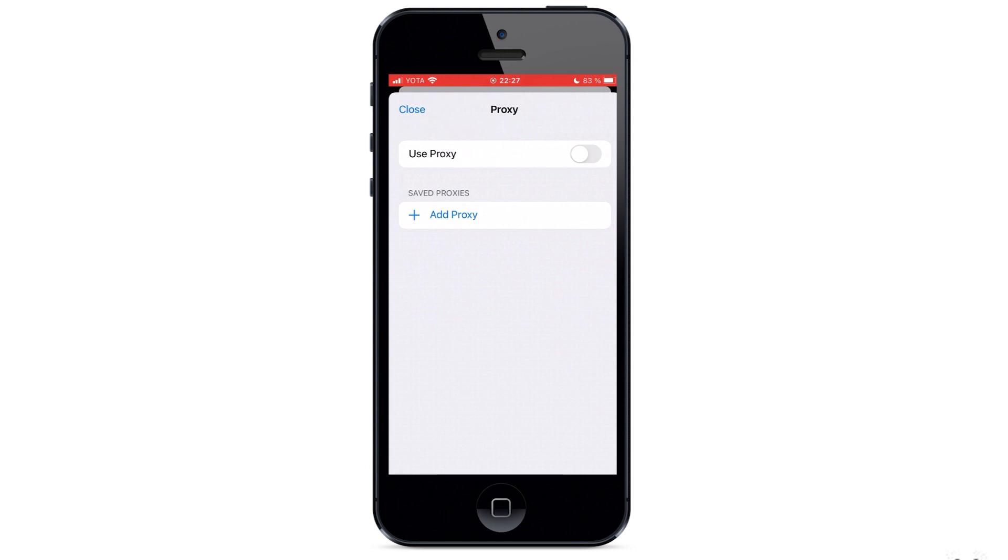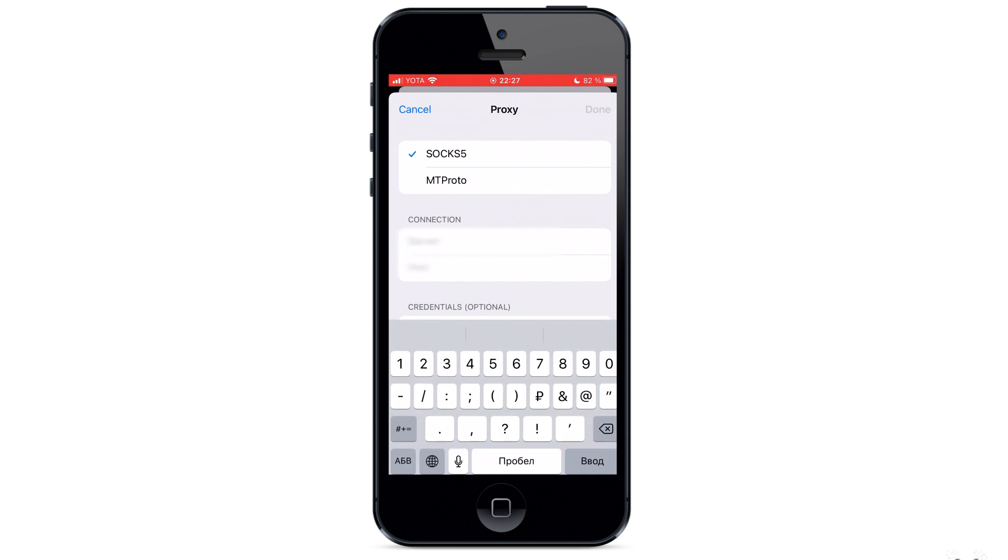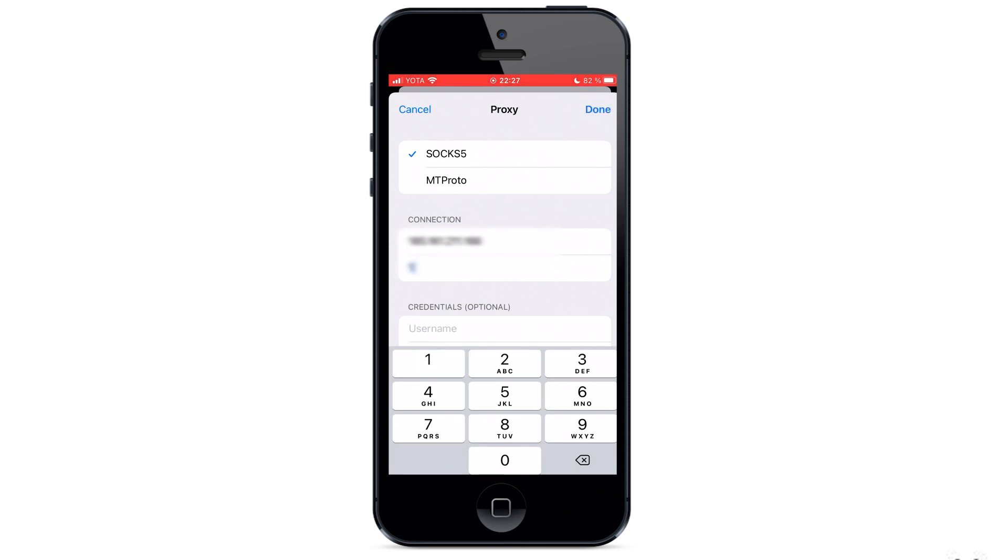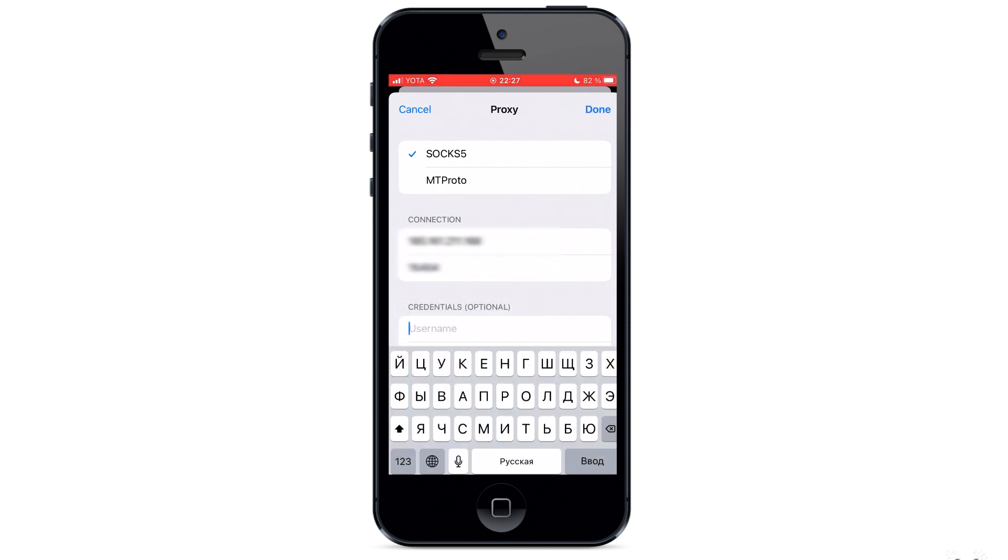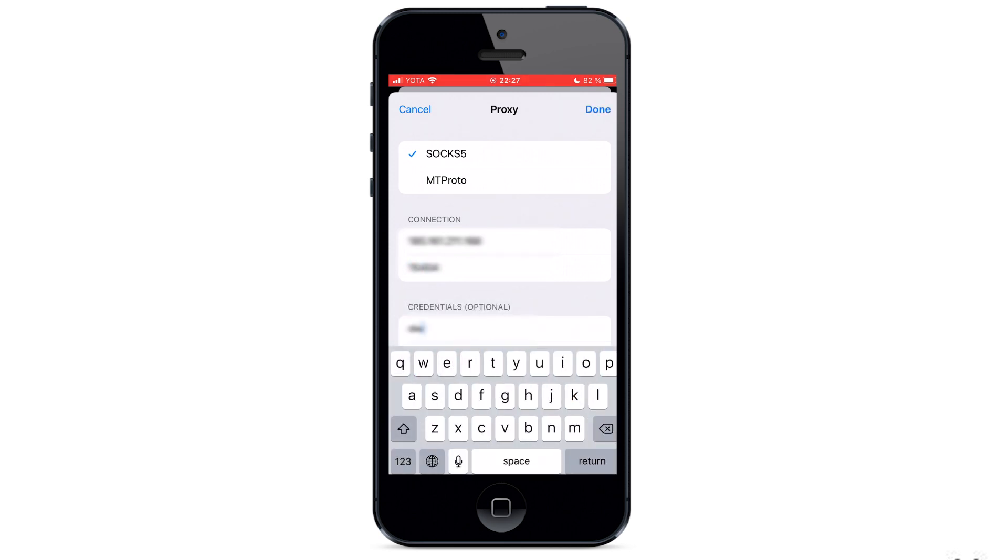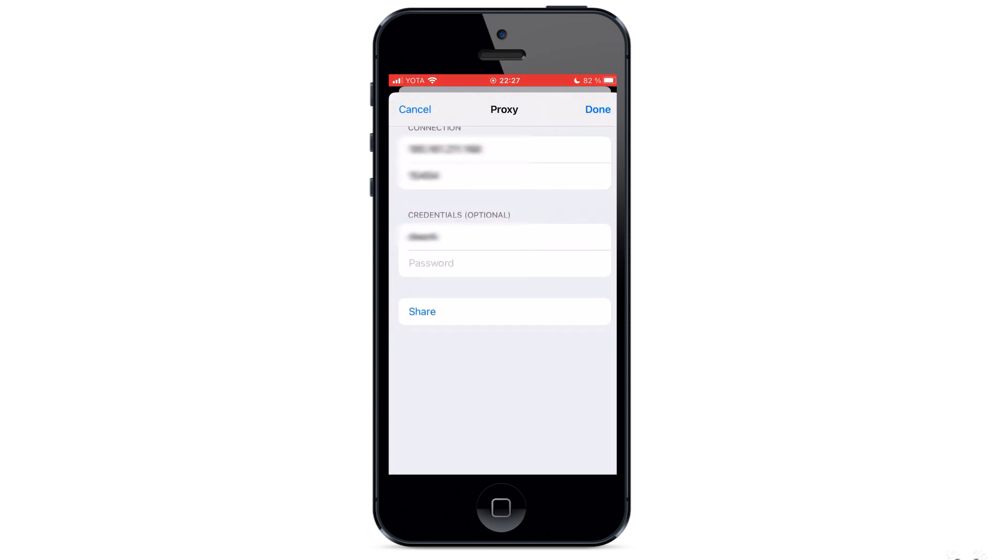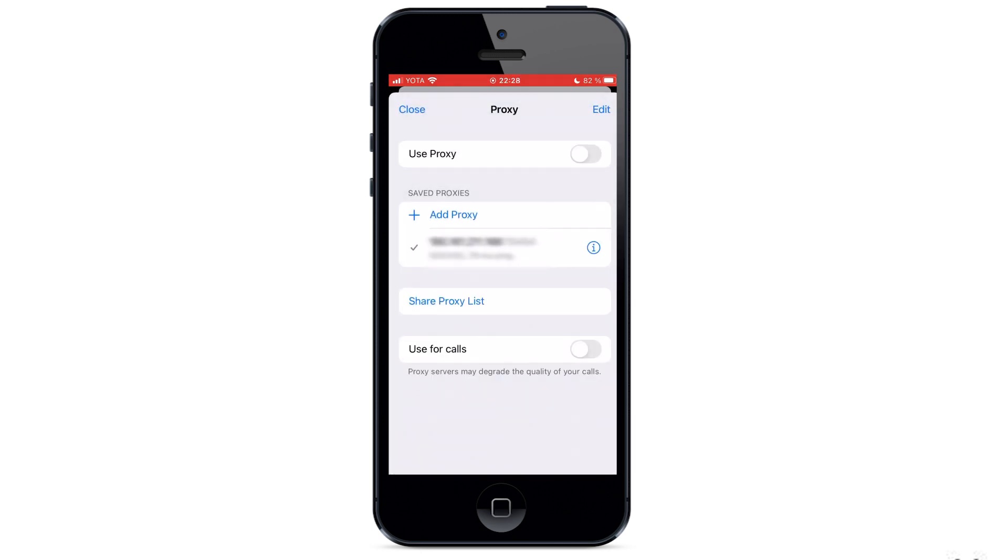In the future, to disable the proxy, simply move use proxy from active to inactive. So, in the window that opens, we also select the SOCKS5 protocol. In the server and port field, enter the IP and port of the proxy server. You can set your username and password below. When everything is entered, click finish in the upper right corner.